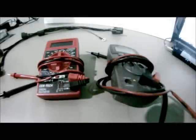Hey guys, it's Chris from Wiring Specialties and today we're going to be going over how to use a multimeter to test continuity.